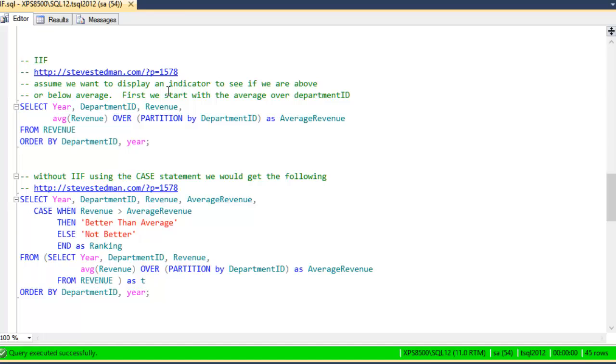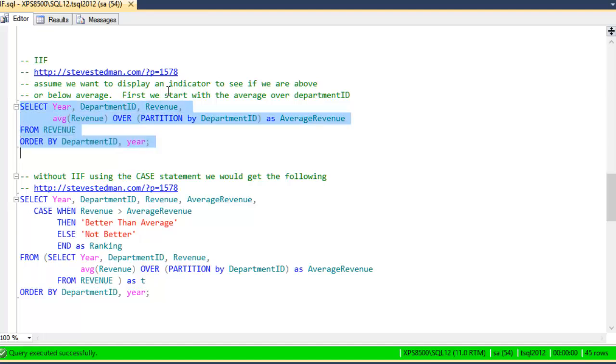So, to get started with, then, we're going to be using the revenue table that we just created, and we're going to be looking at the average revenue over time. And the average revenue is going to be partitioned by the department ID. What we're looking for is, with a given department, what years were above average or what years were below average.